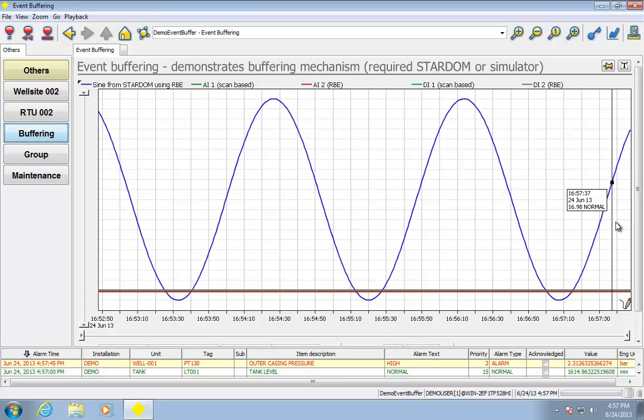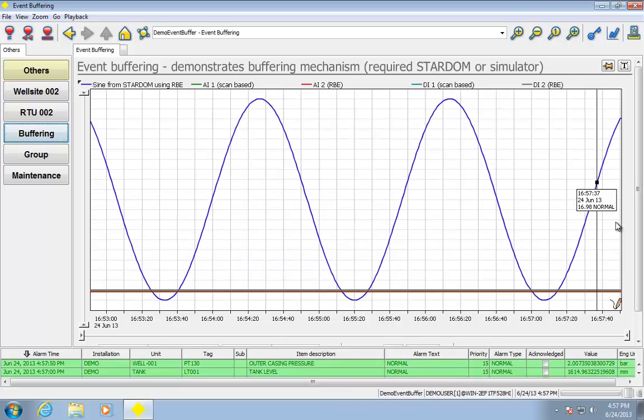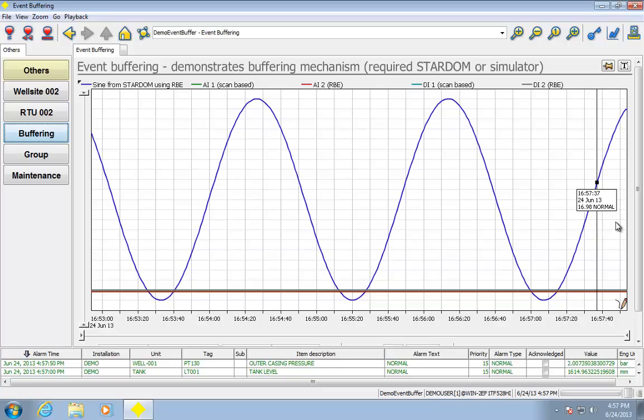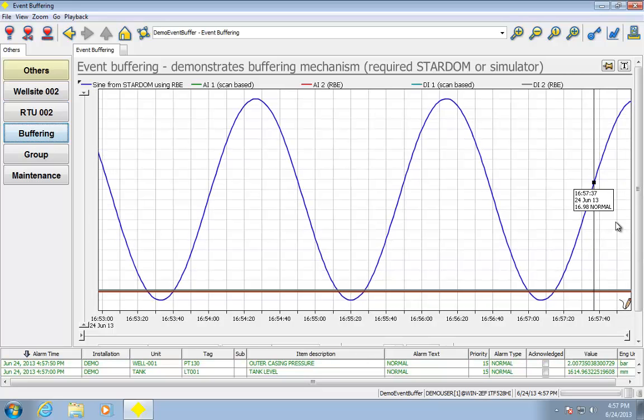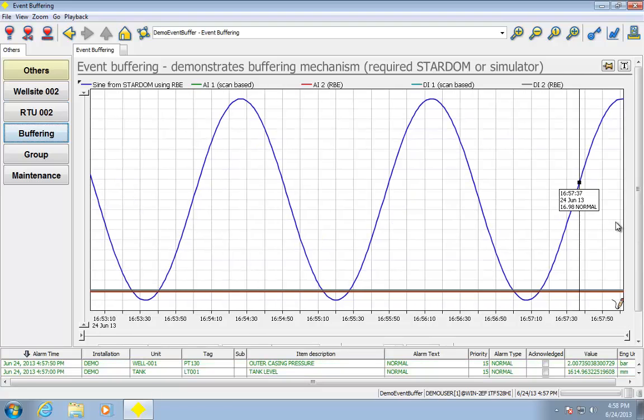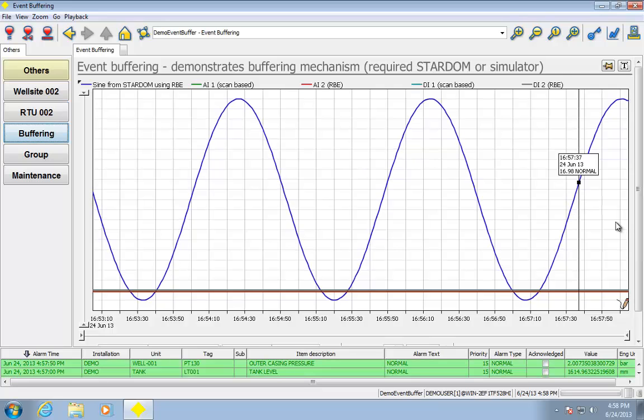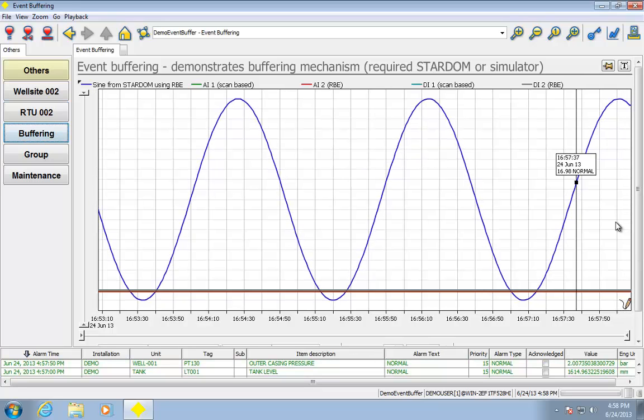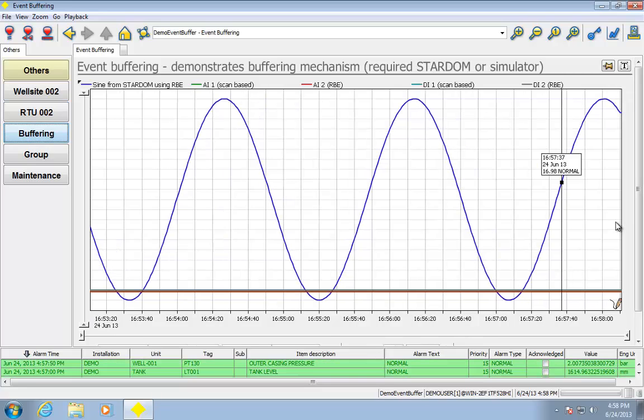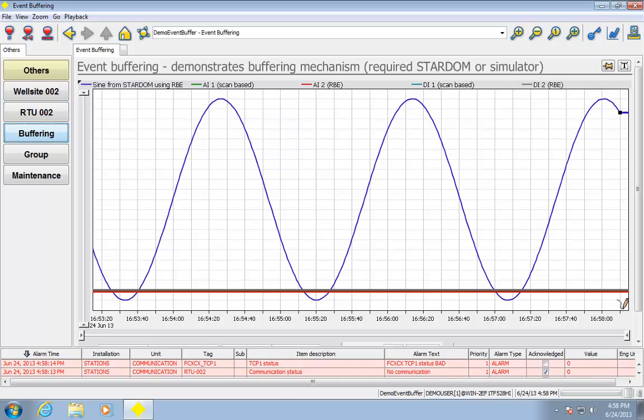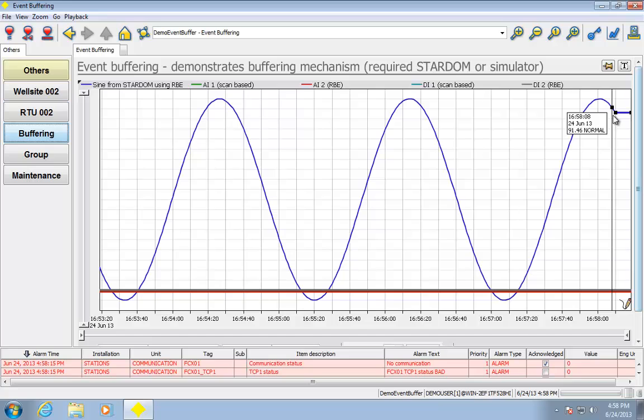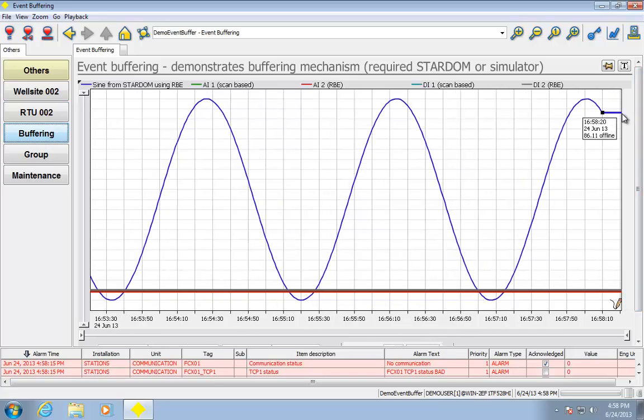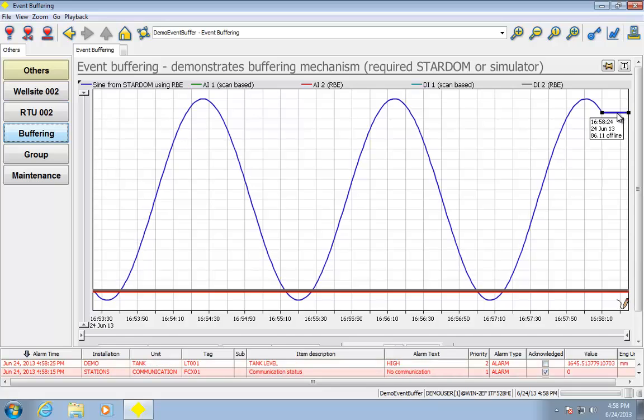So when you combine the Stardom process automation controller or Stardom RTU with FastTools, we get something called event buffering. And what this means is we won't lose any data if the PC goes down, we won't lose any data if the network connection goes down. So what I'm going to do right now is simulate a network disconnection by actually going to the controller and disconnecting the Ethernet cable.